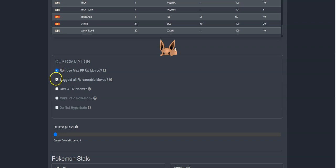Next, I can suggest all relearnable moves, which will let me teach her any move that she can learn, like TM moves, as if she already was taught them before.